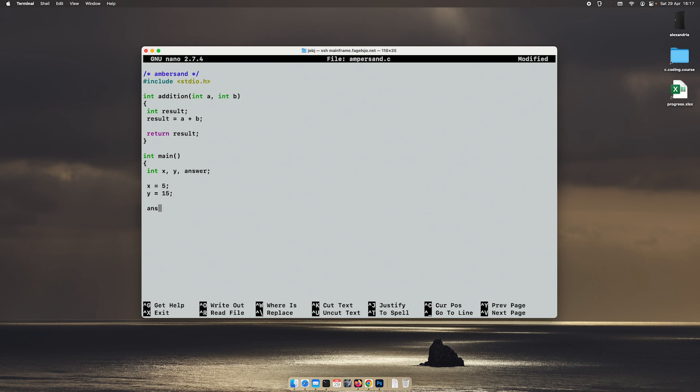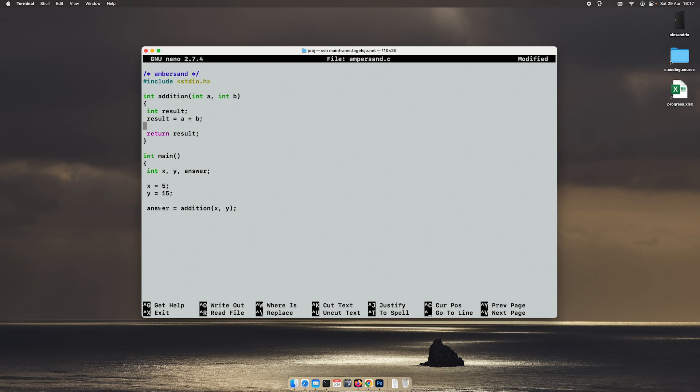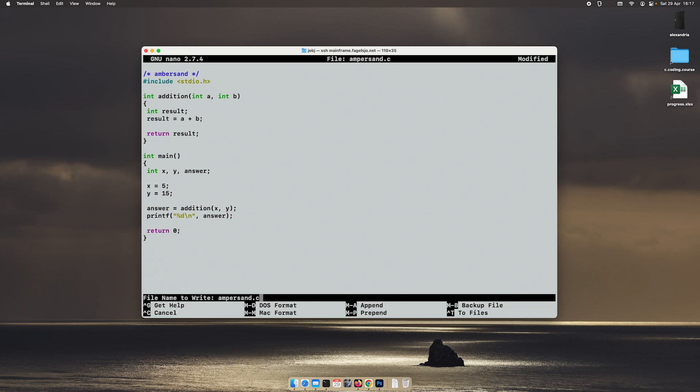Just like we've done before, I will call our addition function supplying x and y as arguments and putting the result in the answer variable. Finally I will print that value to the screen and exit the program.